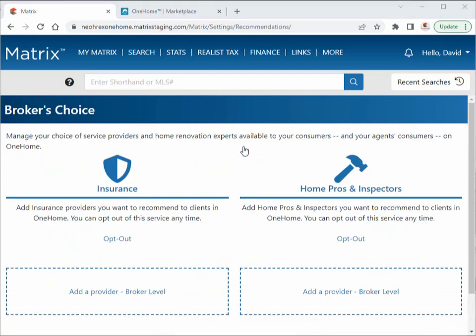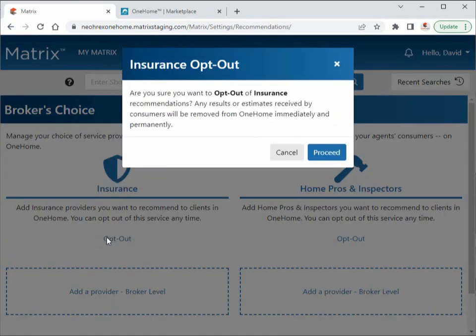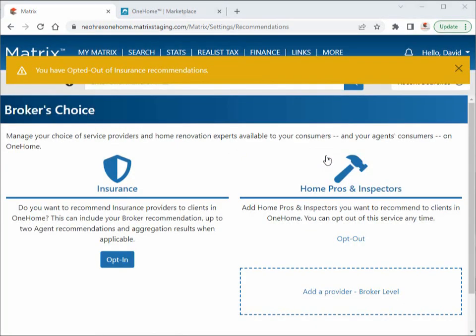As a broker, in addition to setting up your own recommendations, you also have the option of opting out of either of the verticals for your brokerage. What this means is that no member of your brokerage will have the ability to recommend a specific provider of this service for their clients.